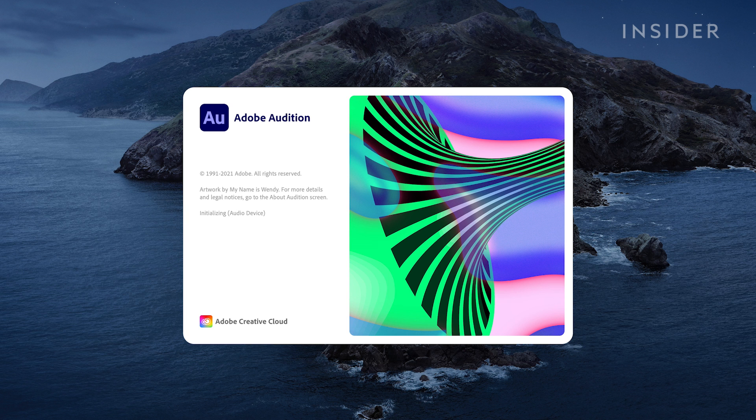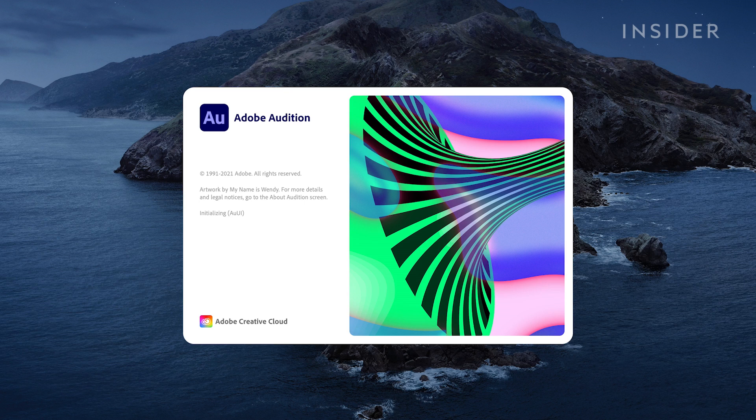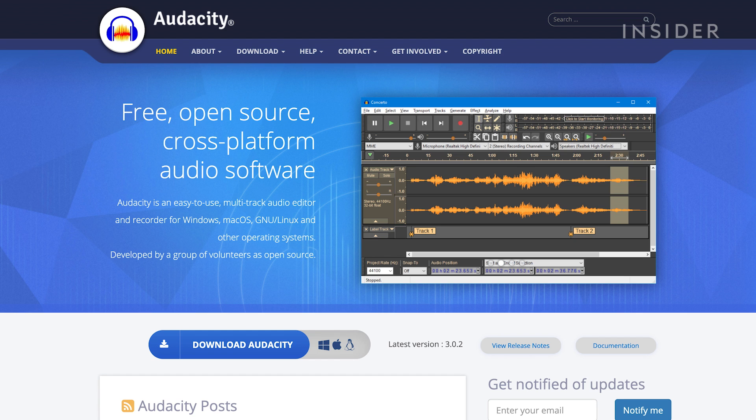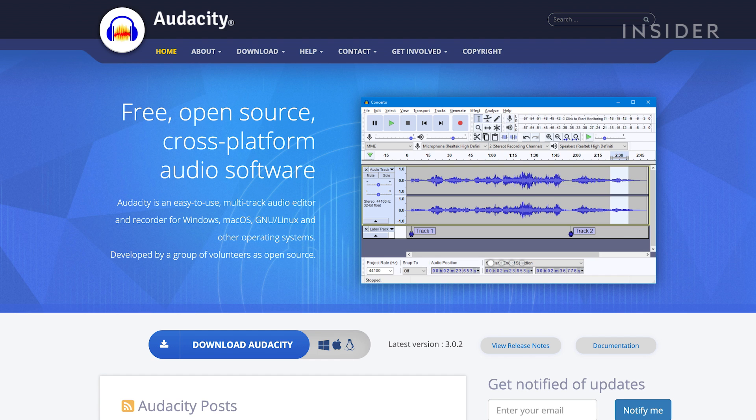In this tutorial, I'll be using Adobe Audition. You can also use free audio editing software like Audacity.